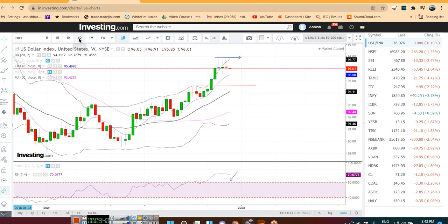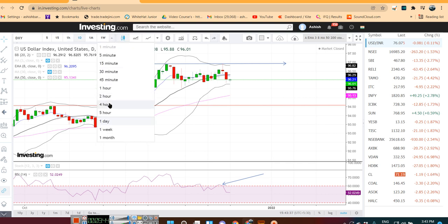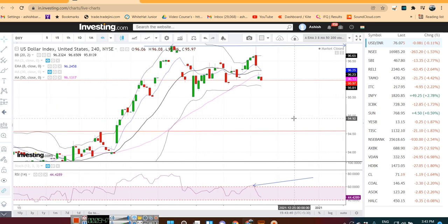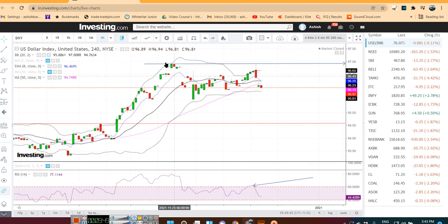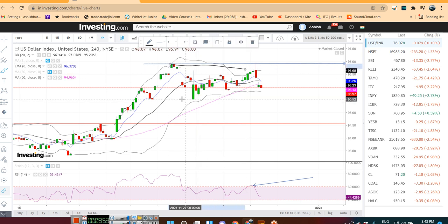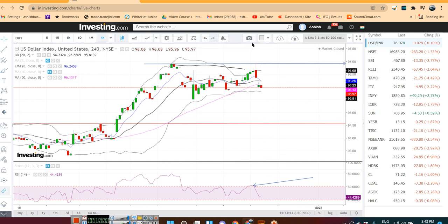On the daily time frame, we have already covered that. On the 4-hourly chart, there is some sort of sideways move between this range, and it has to break out of this particular range for a particular direction.